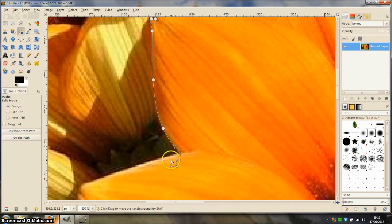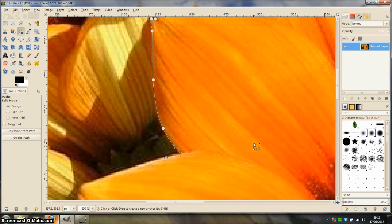At this point I am going to stop the video and I am going to continue selecting around the flower and I will be back with you in a minute.